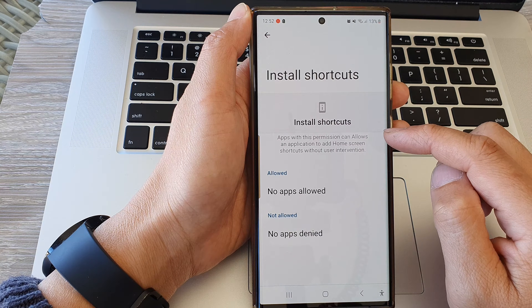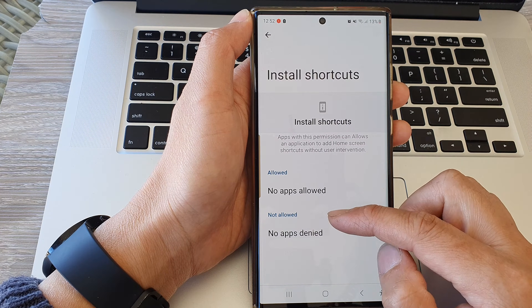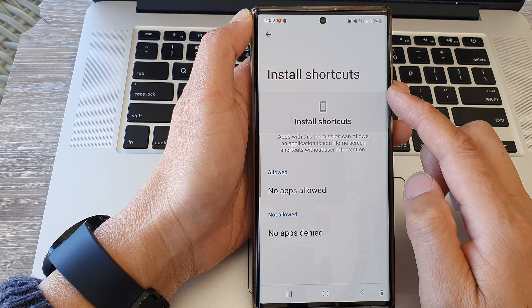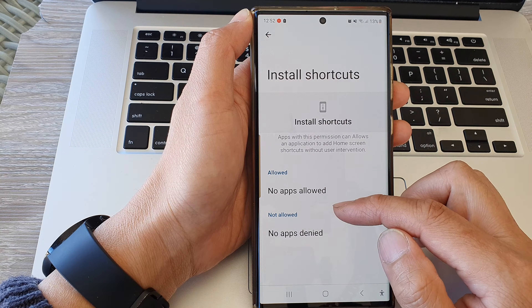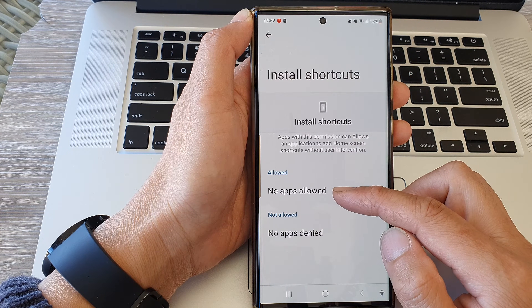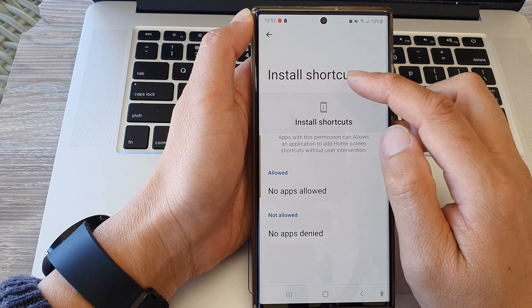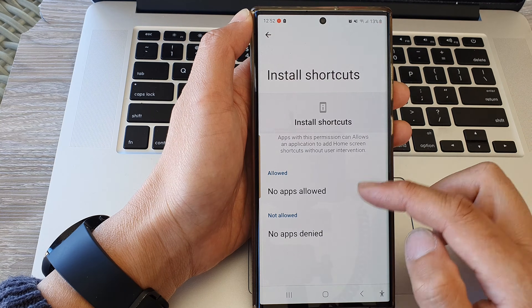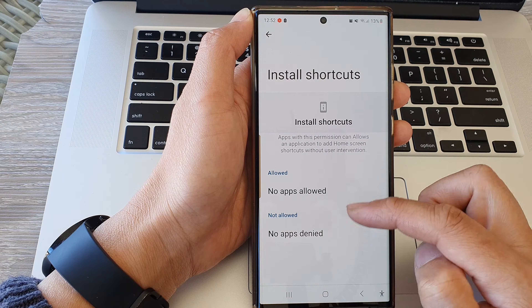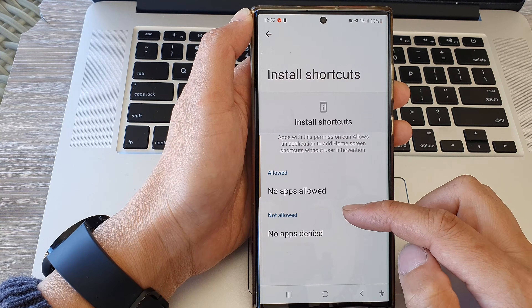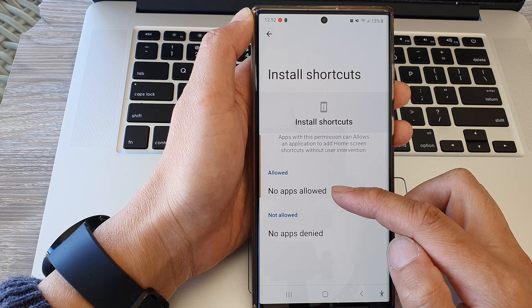Now, if there is any app that requires the use of install shortcuts, it should appear in here. At the moment on my phone I do not have any app requiring install shortcuts, so there is no app showing here. But if there is an app showing, you can tap on it.